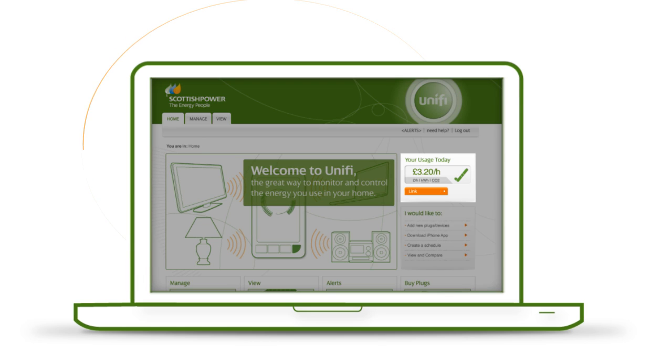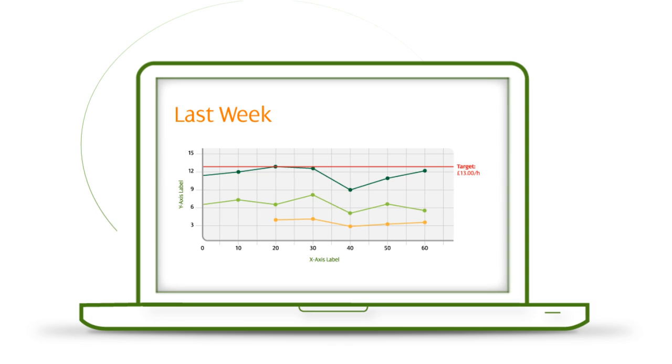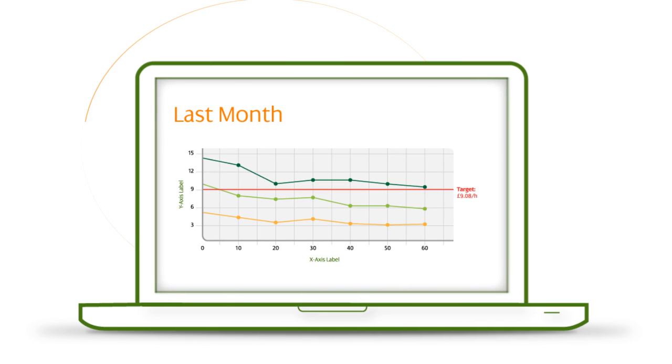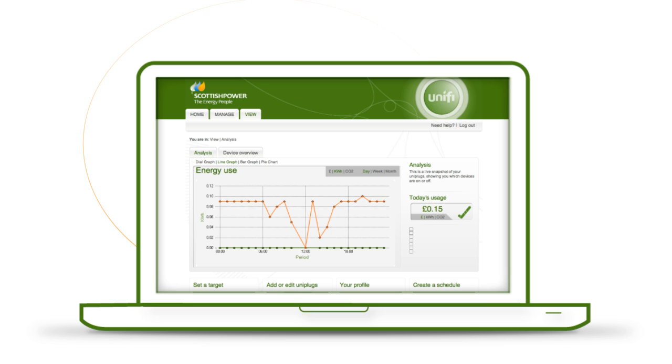Your energy use today, last week and last month. Go into View, then Analysis to see your charts and graphs. This makes it easy to track your energy use over time.